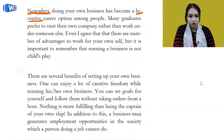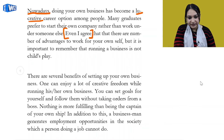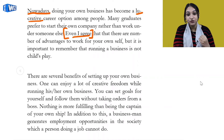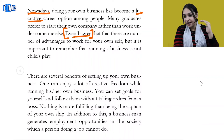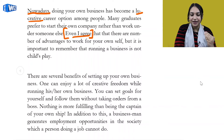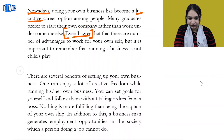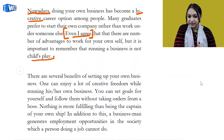'Many graduates prefer to start their own company rather than work under someone else' - again this is the main cue paraphrased. 'Even I agree' is a very important phrase you have to remember and use. Your task is to state your opinion, so you have to try to state your opinion in every paragraph. 'Even I agree that there are a number of advantages to working for your own self, but it is important to remember that running a business is not child's play.' 'Child's play' is a very good idiom that can be used here.